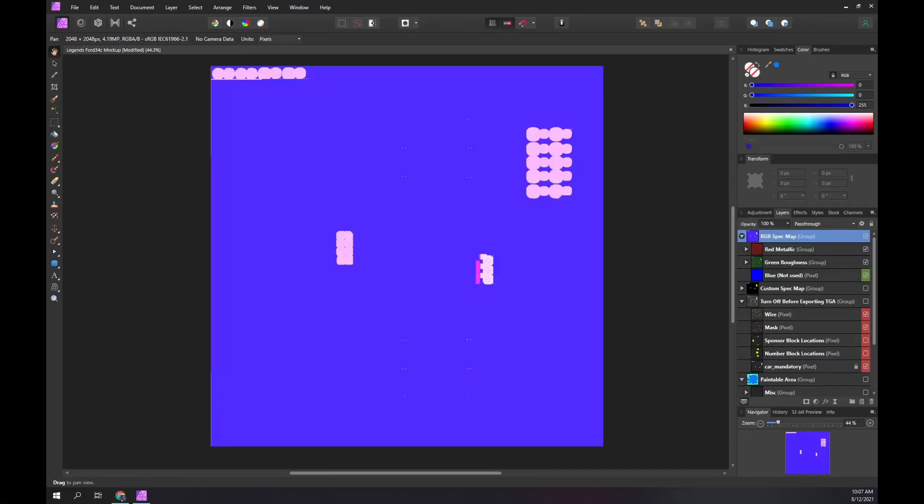When making a custom iRacing car paint, we can create two files: a car paint and an optional spec map.